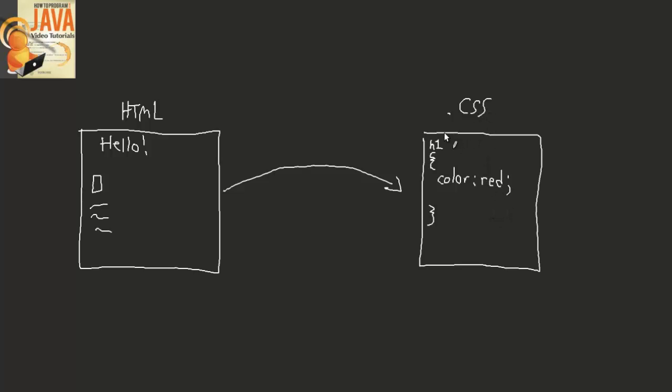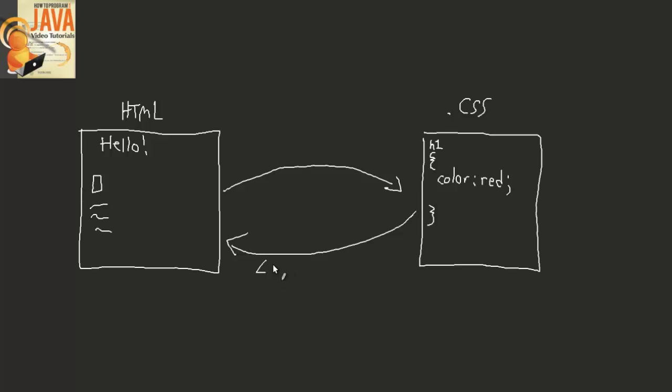So now we have this code here that defines that with any h1 that appears, we want the color to be red. And what happens is, when we link this CSS file into the HTML document via the link tag that I showed you above, we will successfully turn this into a red hello. Piece of cake.